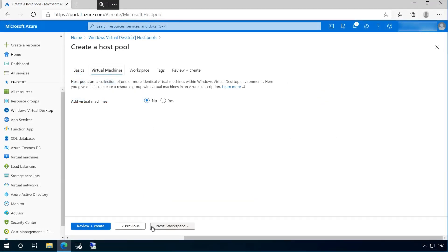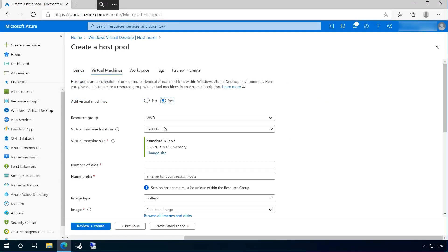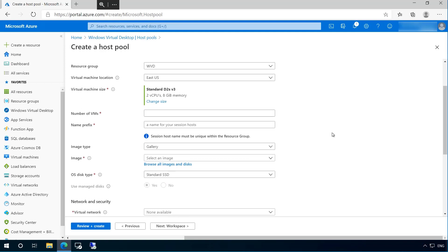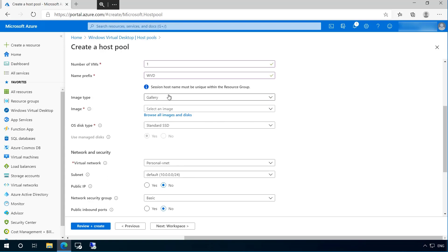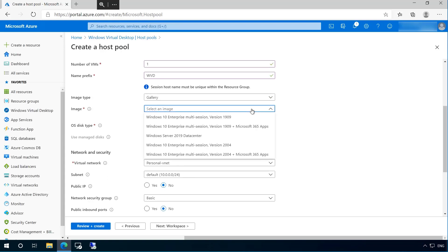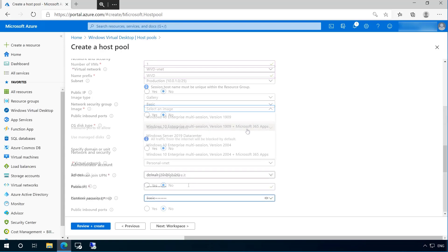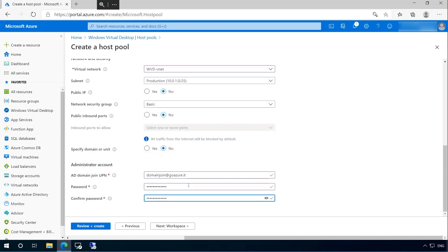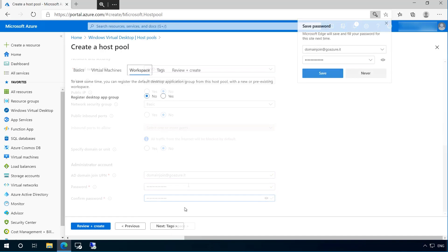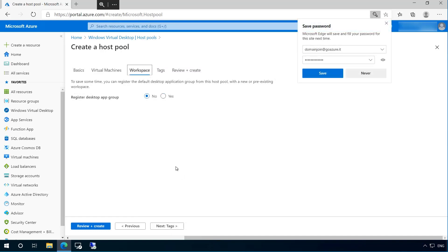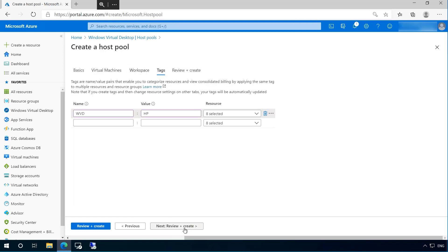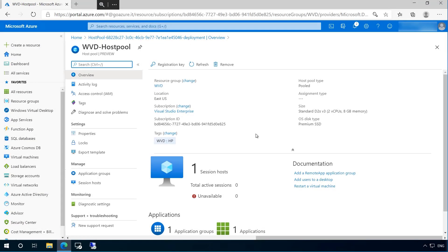So with that, let's complete our host pool by adding some virtual machines. Again, I will add our location, name and quantity in addition to specifying the Windows 10 multi-session image to be used. Notice that I'm also referencing the identity that we created earlier to join the virtual machine to the domain before we go ahead and add the images to our workspace. Finally, I will add our tags and begin deployment.